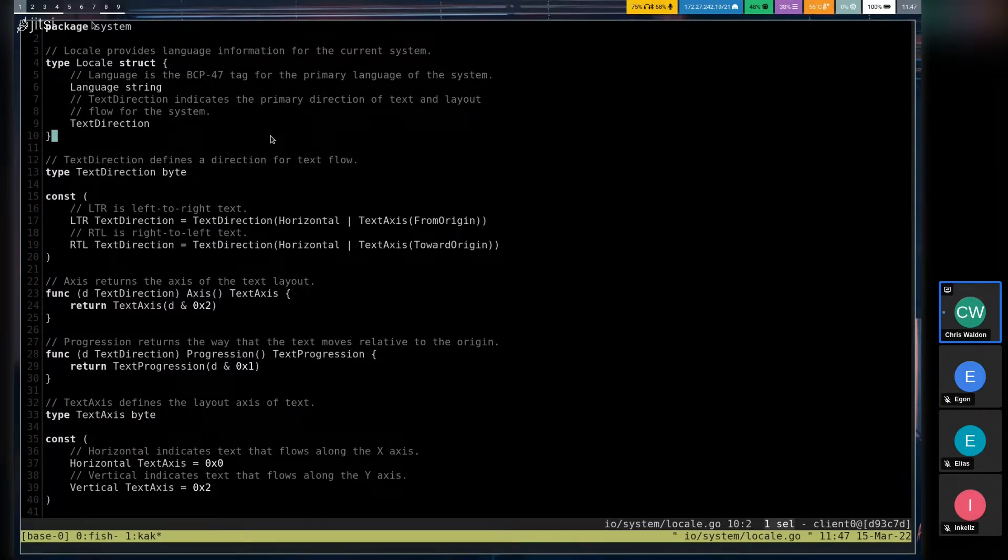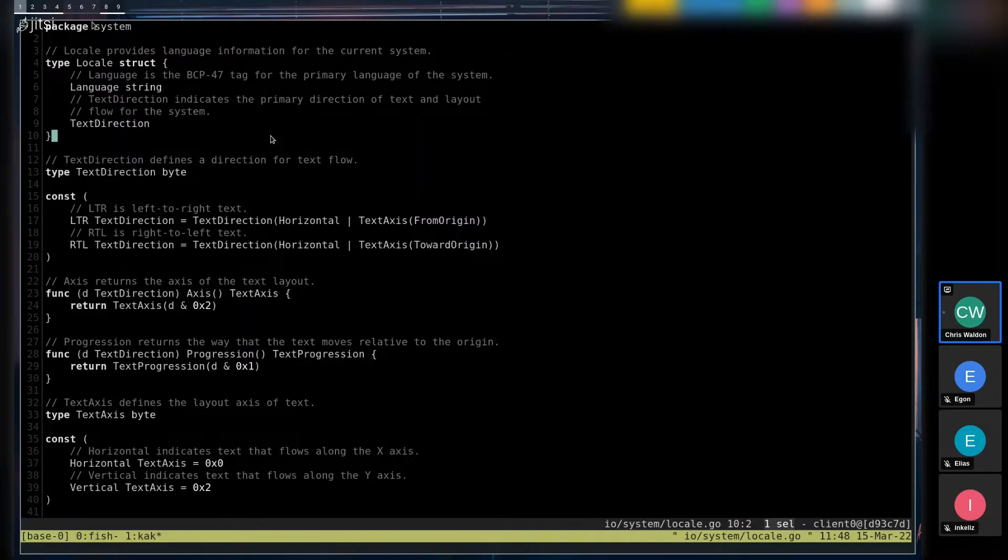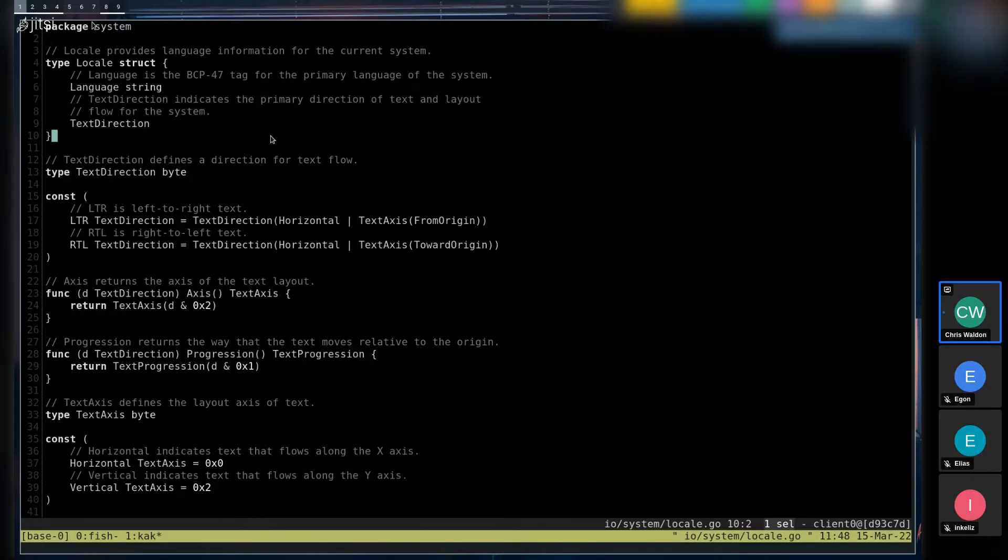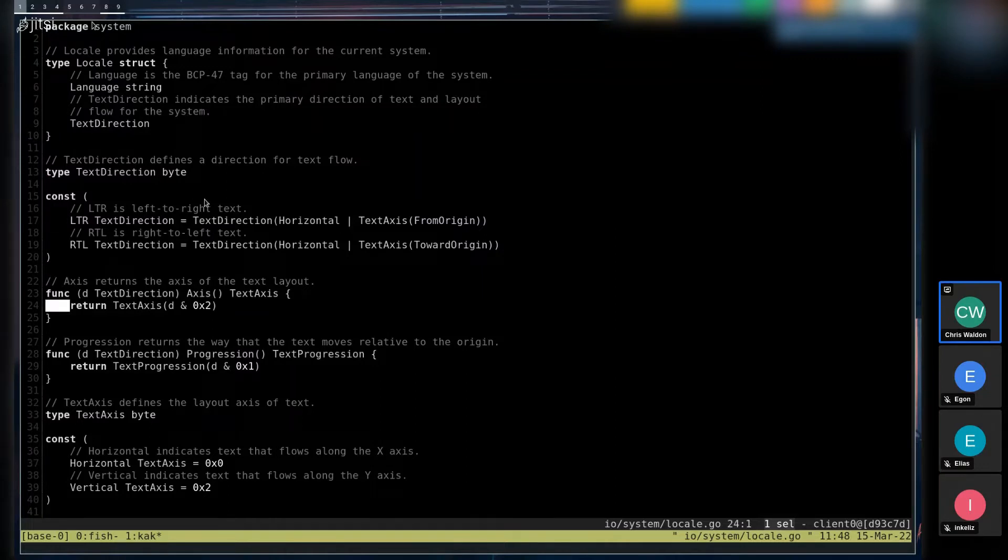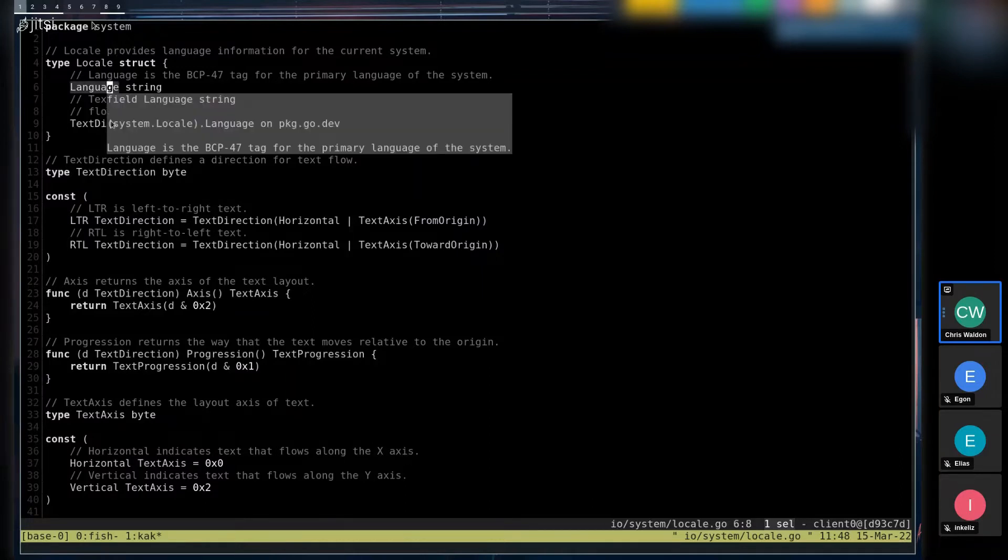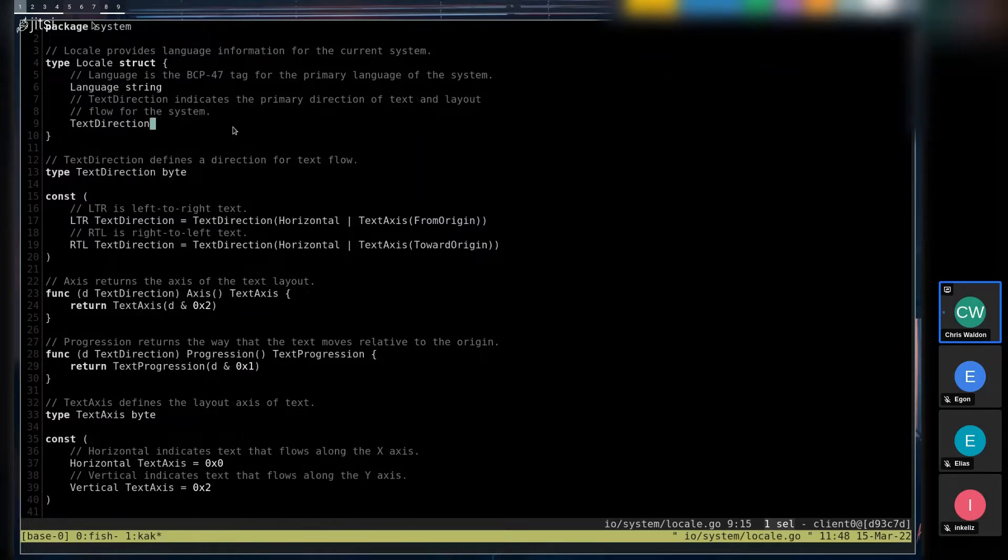And essentially, every Geo application probably wants to know what language the system is in and what direction text should flow. So what we're looking at here is the IO system package, where I've added this type called locale. Locale has the standardized string language tag and the direction that the text flows. And these two values are essentially everything that the text shaper actually needs.